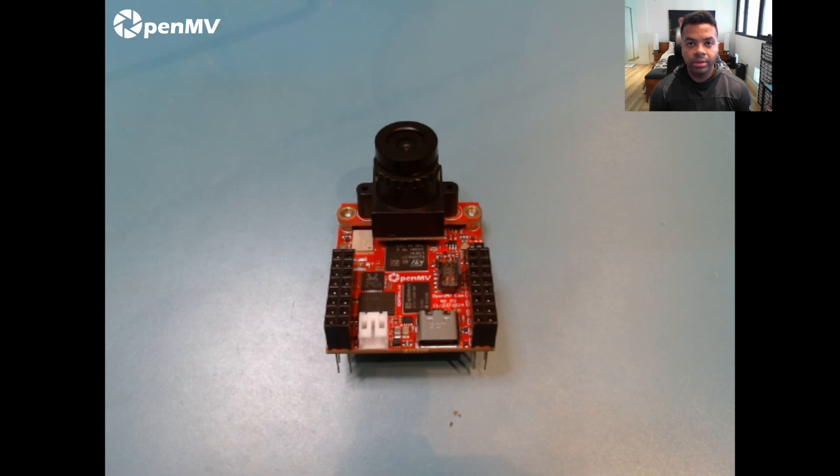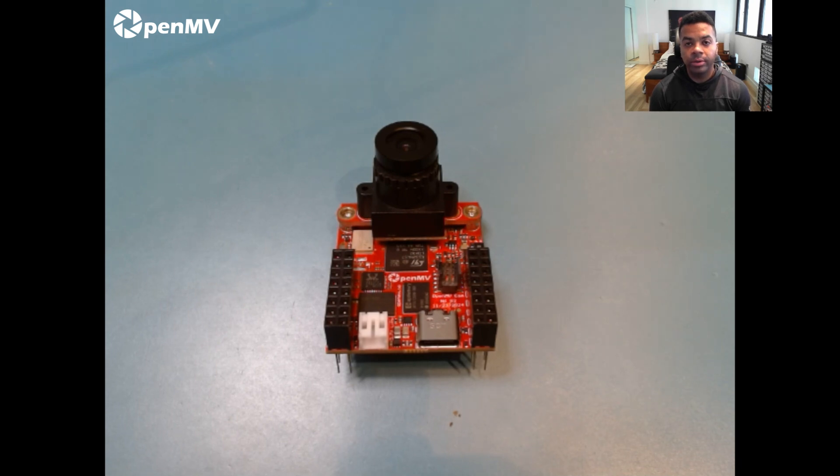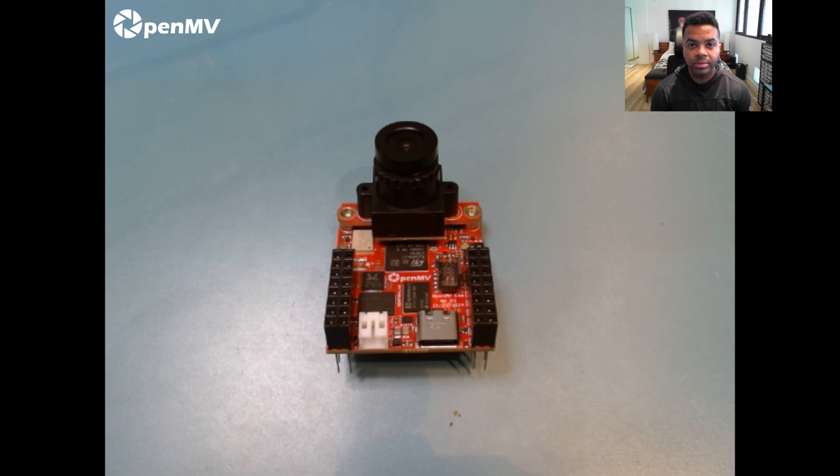Hi folks, this is Kwabana, president of OpenMV. Thanks for taking the time to look at our Kickstarter. In this video, I just want to tell you a little bit about the OpenMV Cam N6 and how to use it with our desktop software.